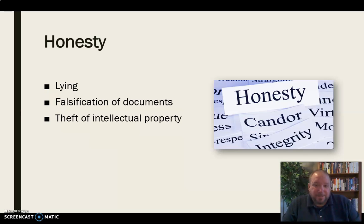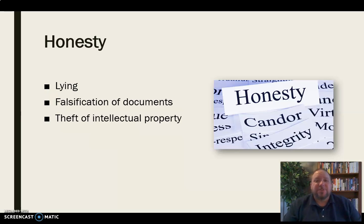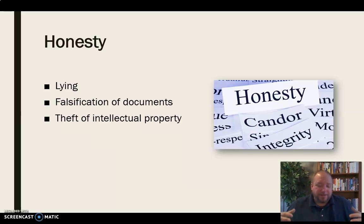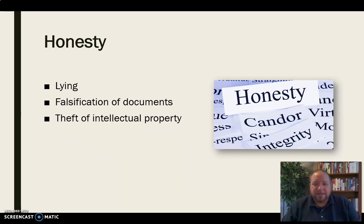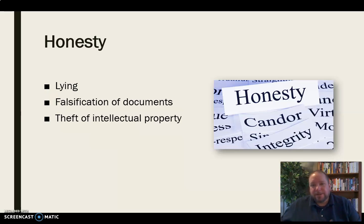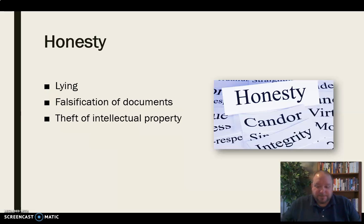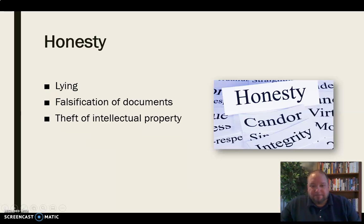Theft of intellectual property is another form of dishonesty we want to avoid. When somebody else has a good idea, tell where it came from — not only in the sense of plagiarism, but also just stealing somebody's idea and taking credit for their work without any acknowledgement is an issue. You need to be aware of intellectual property. It's just as bad as stealing somebody's car, and it's also academic dishonesty.